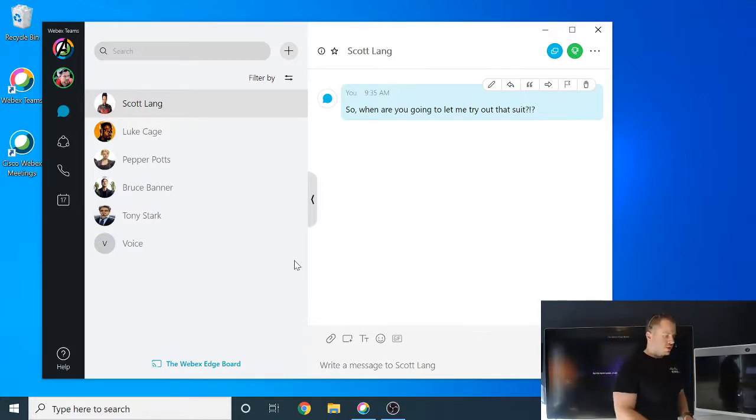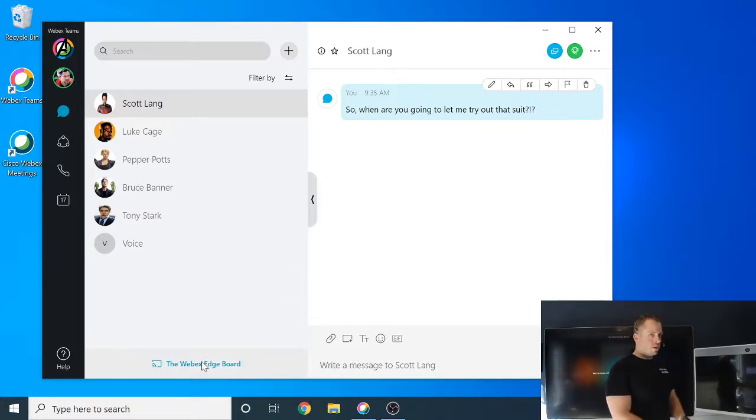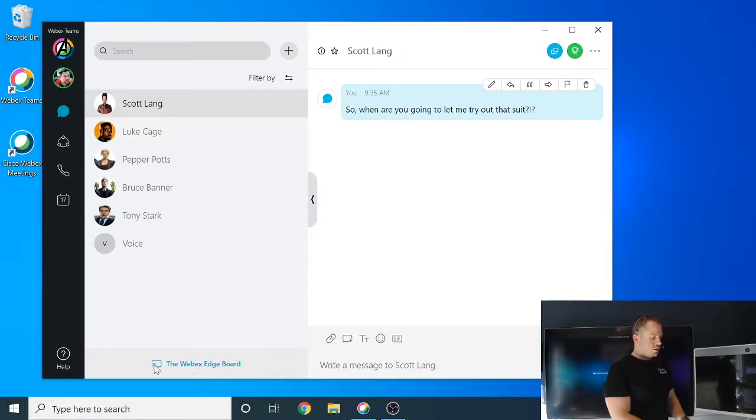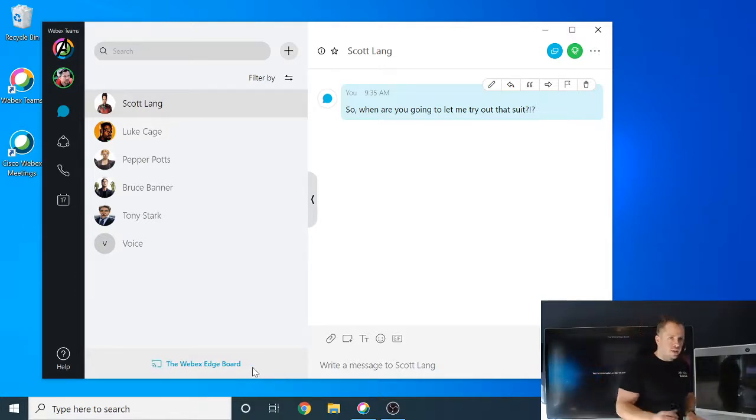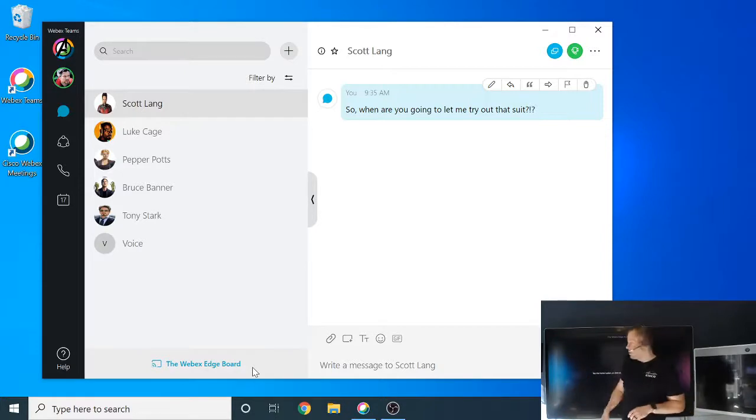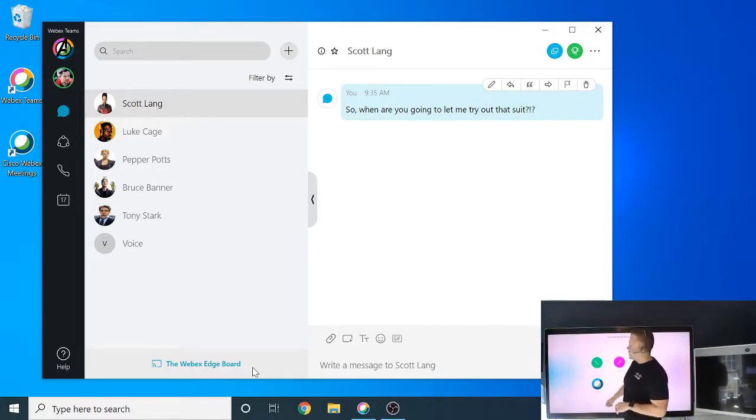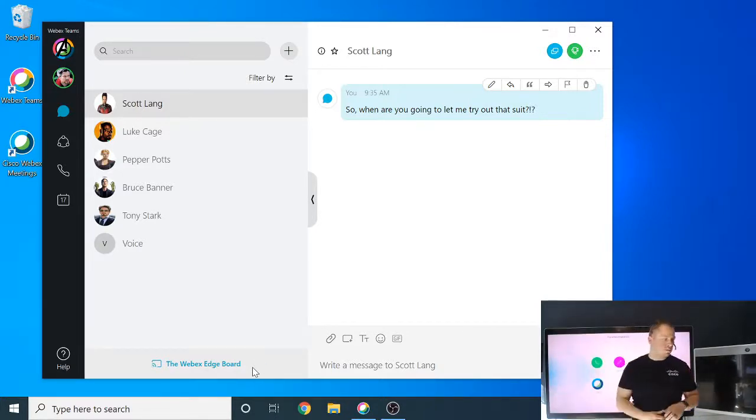One of the first things you'll notice is that in the app, down here at the bottom left-hand corner, you'll see that I'm actually paired to a device already, and it's called the Webex Edge Board. And that's the system that I have right behind me here, and you can tell by the name on the top of the system.